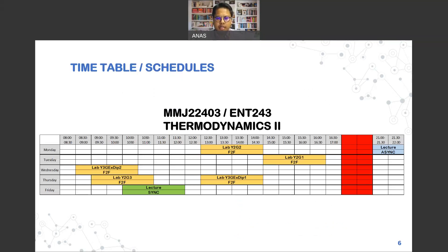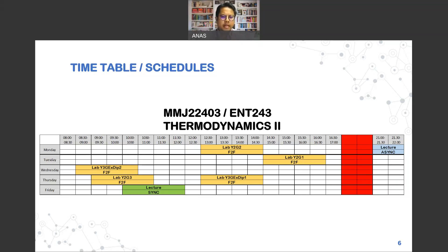We will have an asynchronous session on Monday, 9 until 10 o'clock in the evening. We will have our synchronous lecture on Friday, 10 until 12 o'clock. Please always be aware of any changes, as the timetable is yet to be finalized. The yellow-colored regions on the timetable indicate lab and tutorial sessions. Roughly we have five separate groups for tutorial and lab.